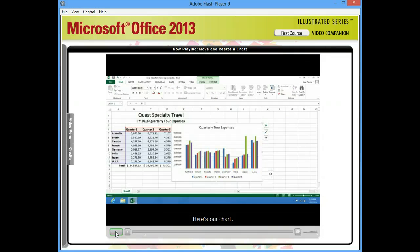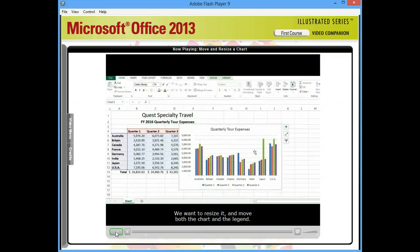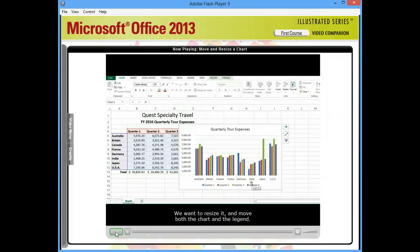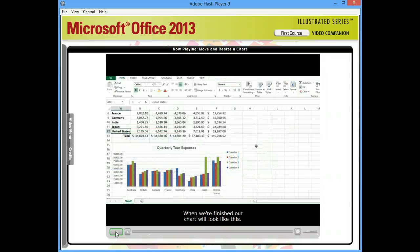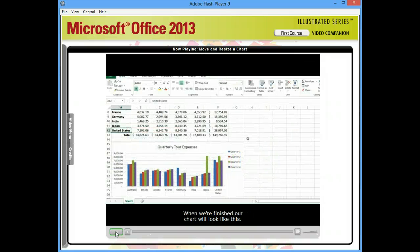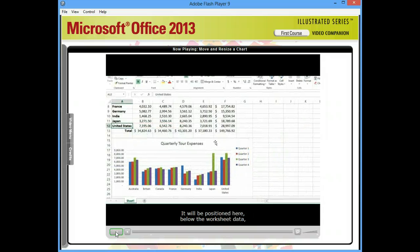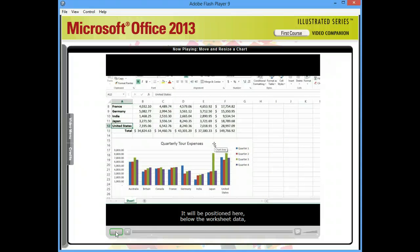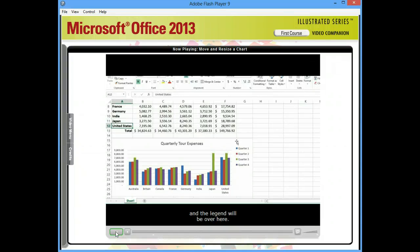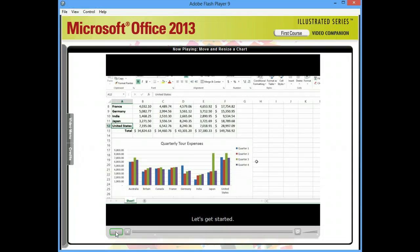Here's our chart. We want to resize it and move both the chart and the legend. When we're finished, our chart will look like this. It will be positioned here, below the worksheet data. And the legend will be over here. Let's get started.